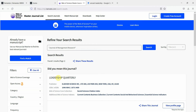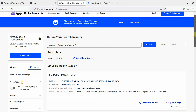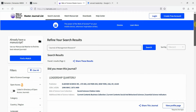Let's see The Leadership Quarterly — it is in the Social Sciences Citation Index. The additional indexes are Current Contents Business Collection and others, and its publisher is Elsevier. You can have other details as well if you want.